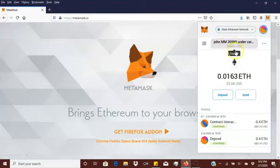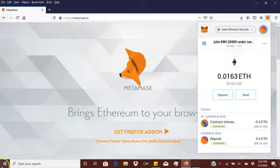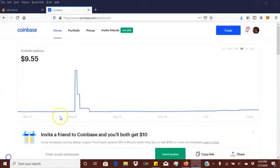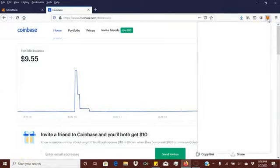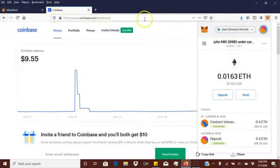Click that — it says 'Copy.' Now all you've got to do is go to your Coinbase wallet and send the funds to this address. I'm going to show you live how to do that. I did copy the address, so now I'm going to go to Coinbase, which I'm already logged into.